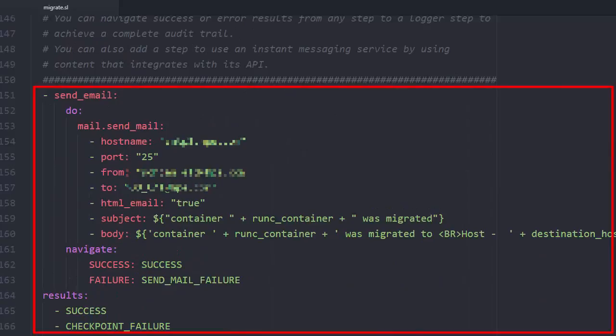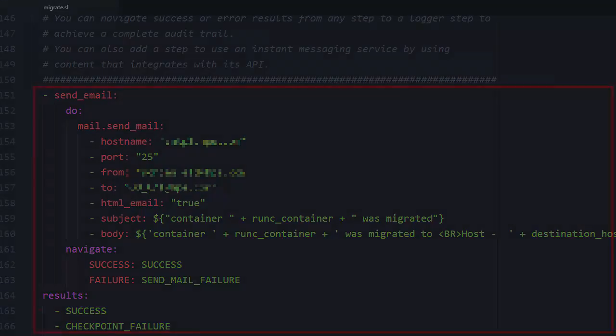Instead of sending an email, you can log the change to a file or close a ticket. Also, you can navigate successor error results from any step to a logging step to achieve a complete audit trail. You can also add a step to use an instant messaging service by creating content to integrate with its API.